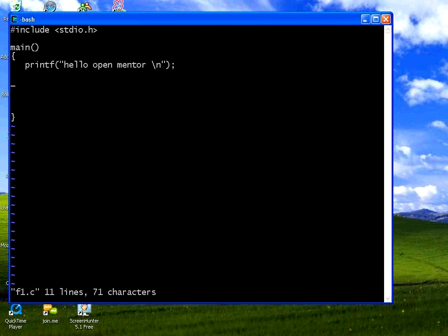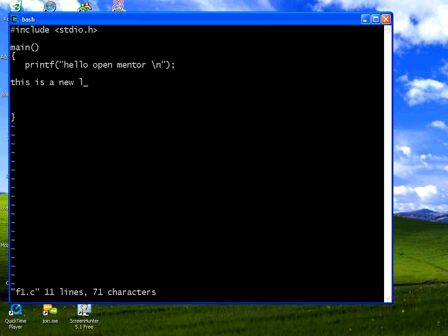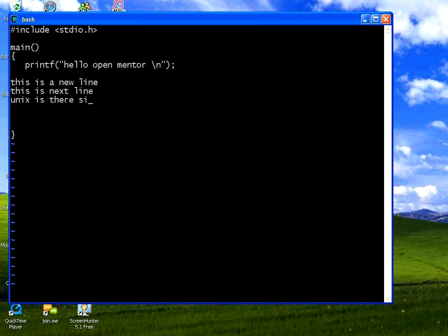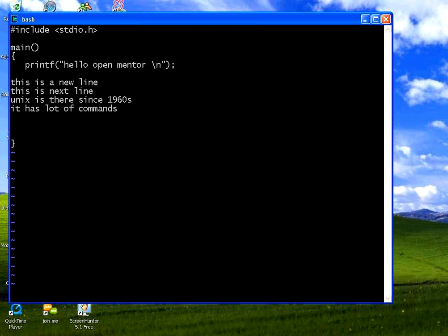In VI editor right now if I type something it will not be printed on the screen. So what you need to do if you want to insert something. Press the escape key. Then press I. Escape I means you are in the insert mode. Now I say this is a new line. Enter. This is next line. Unix is there since 1960s. It has lot of commands.